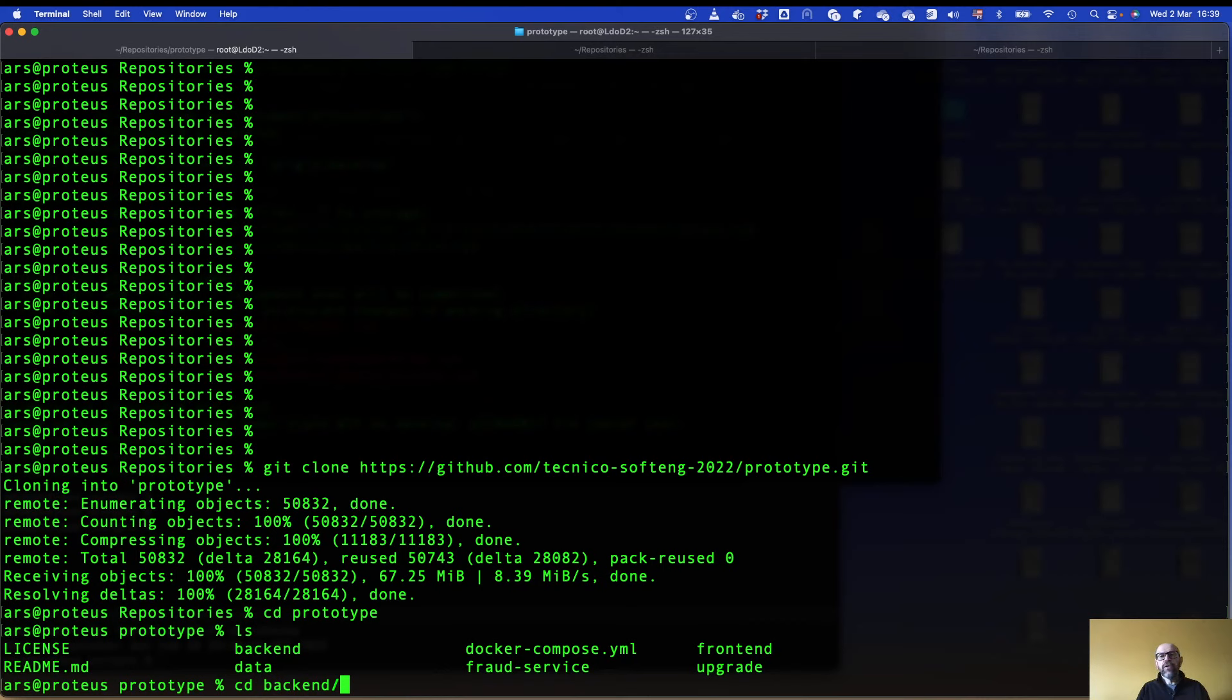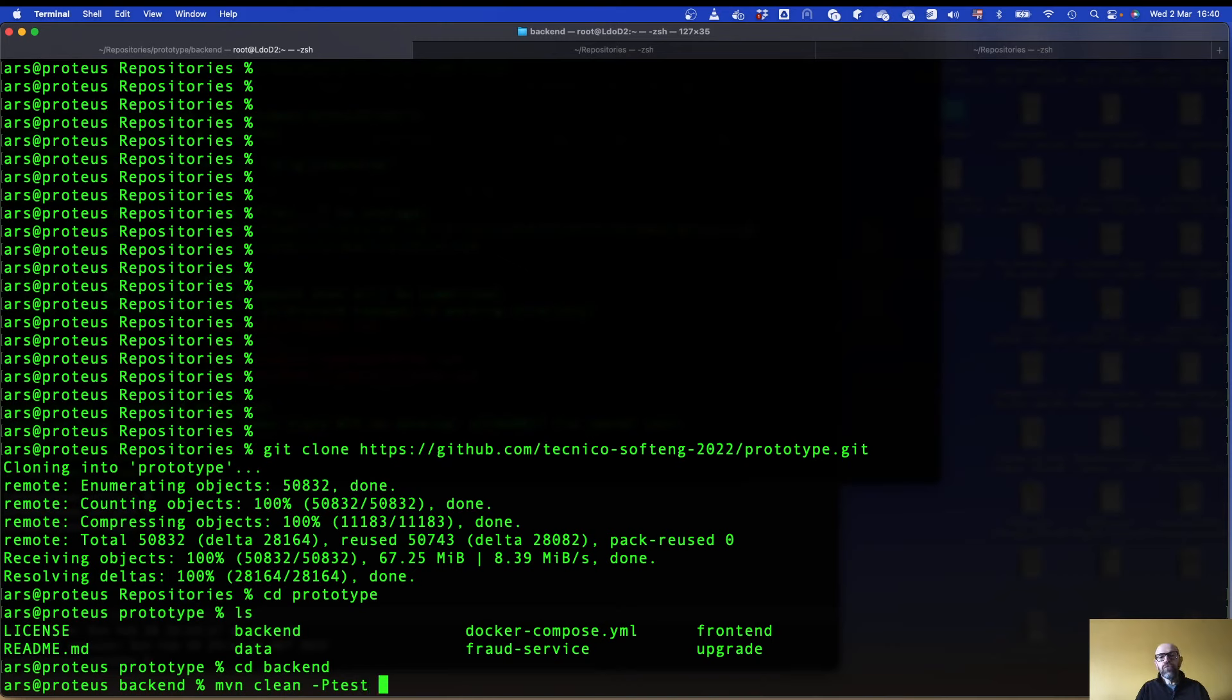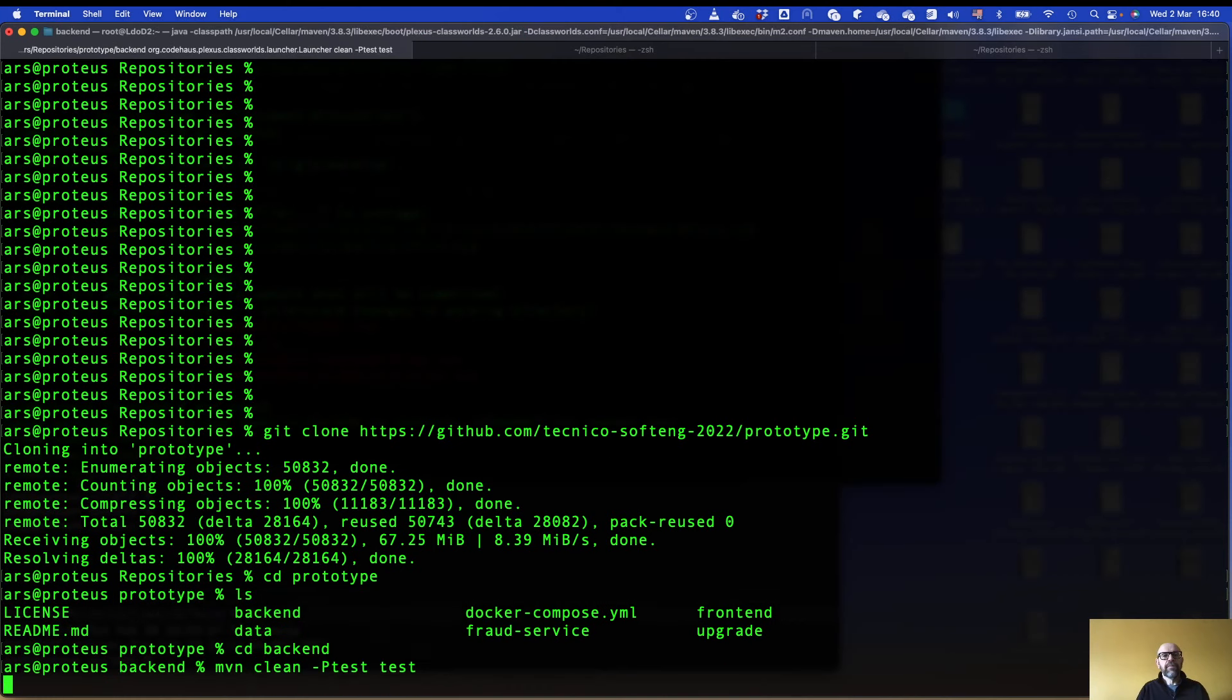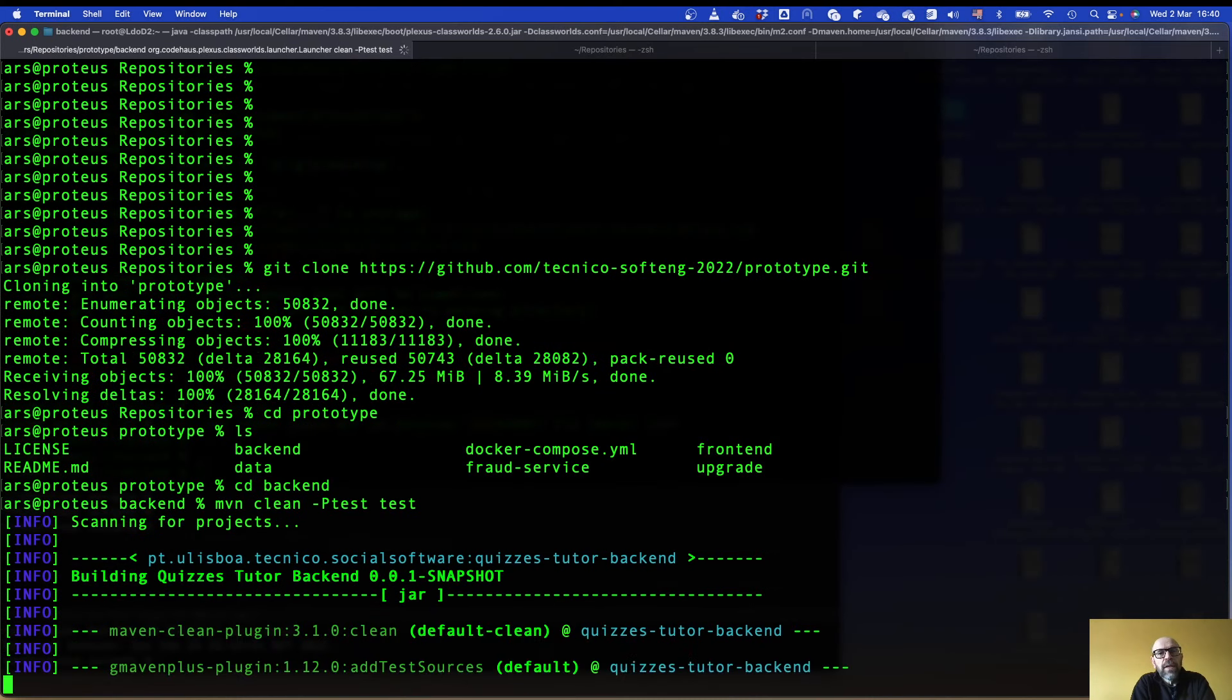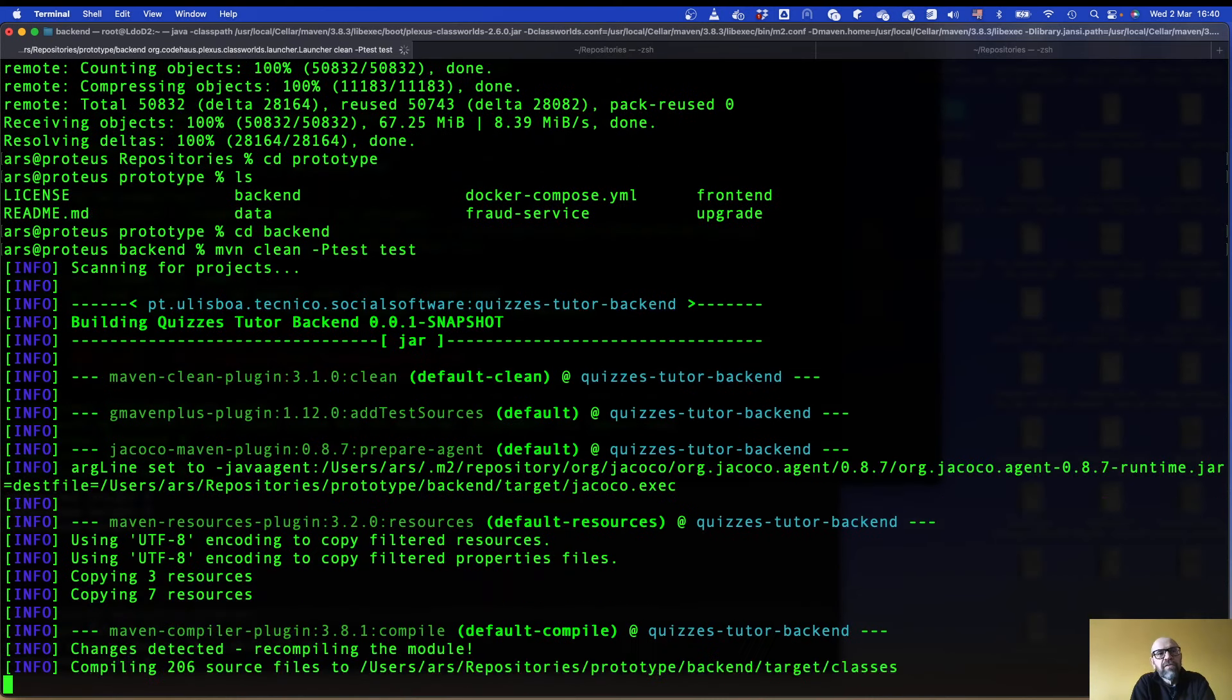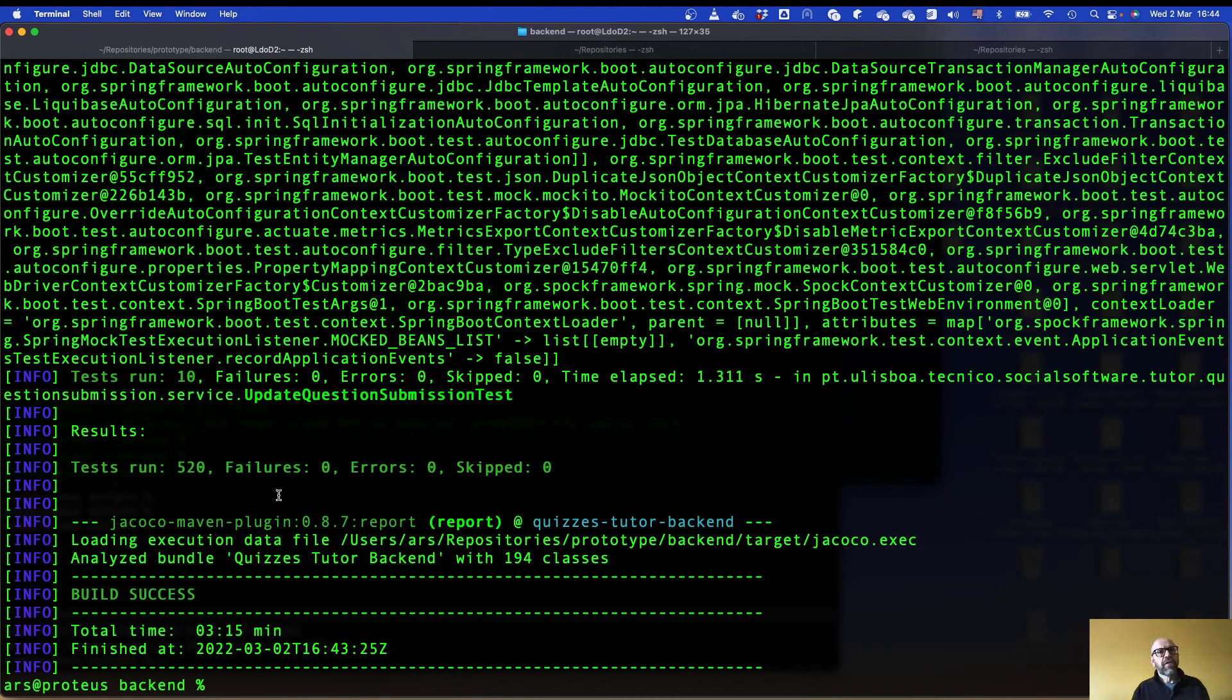The first thing you can do is run the tests in the backend. To run the tests you use Maven clean, do test profile and the command test. Now it starts running the 500 tests. It's gonna take a while as well. As you can see we have run 520 service tests. In your case it should be more probably.